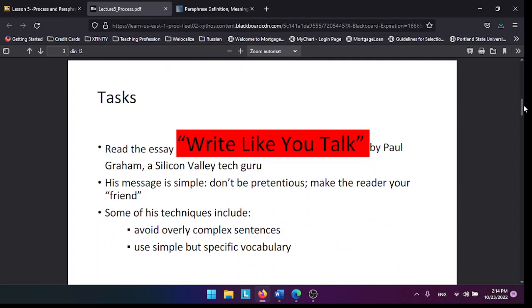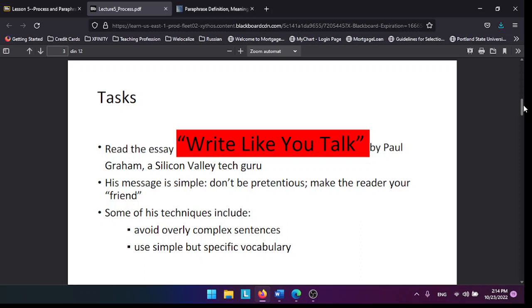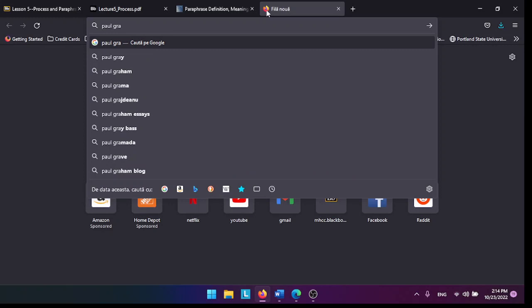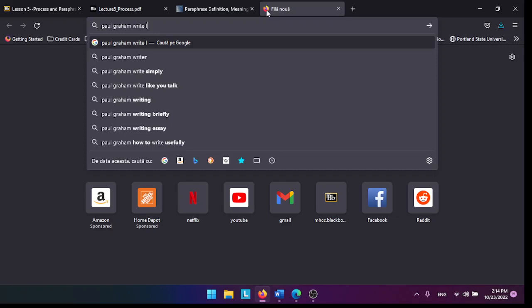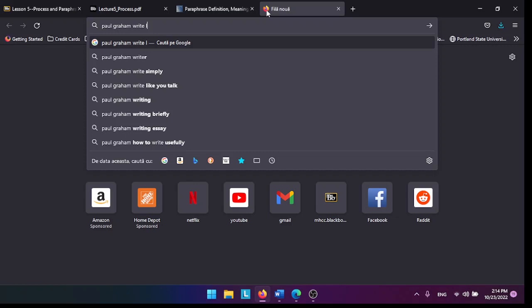I would also like you to use this essay called Write Like You Talk. You can find it from the schedule page or just simply type Paul Graham, Write Like You Talk.